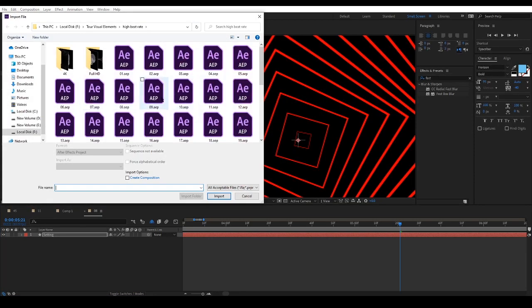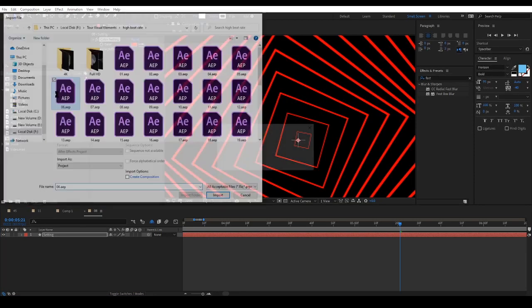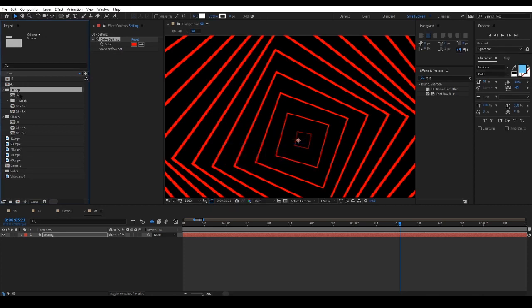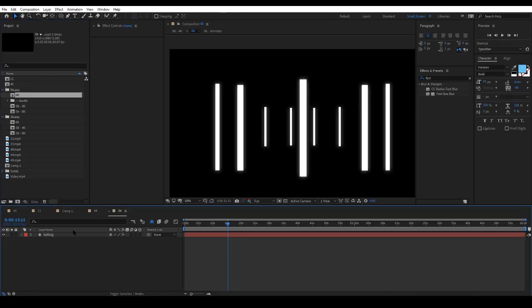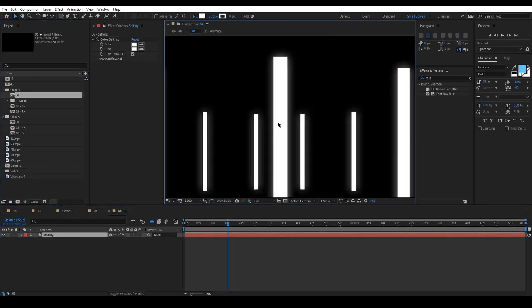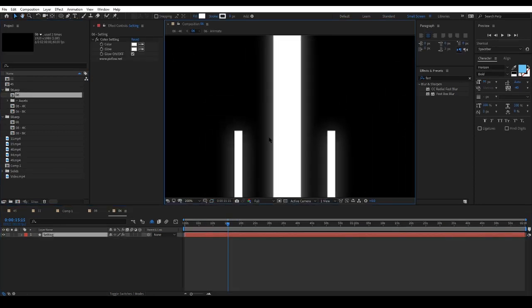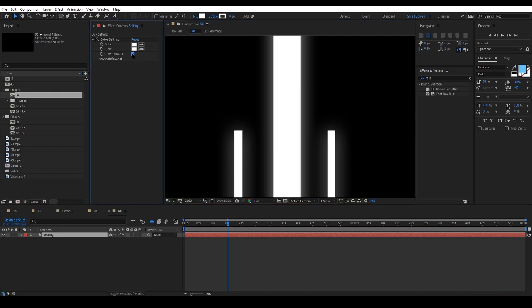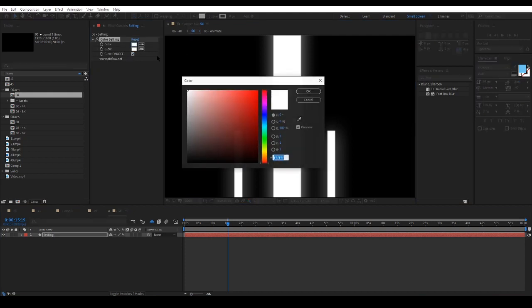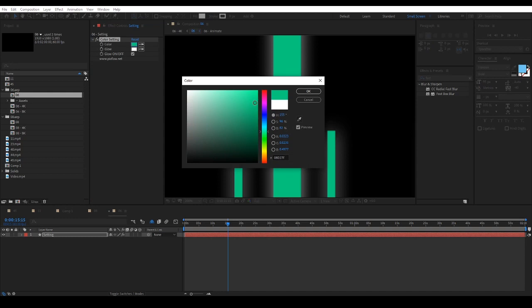I will open another one. This one has a glow effect and you can turn it on or off. It also gives you the ability to simply customize the colors of the shapes and the glow.